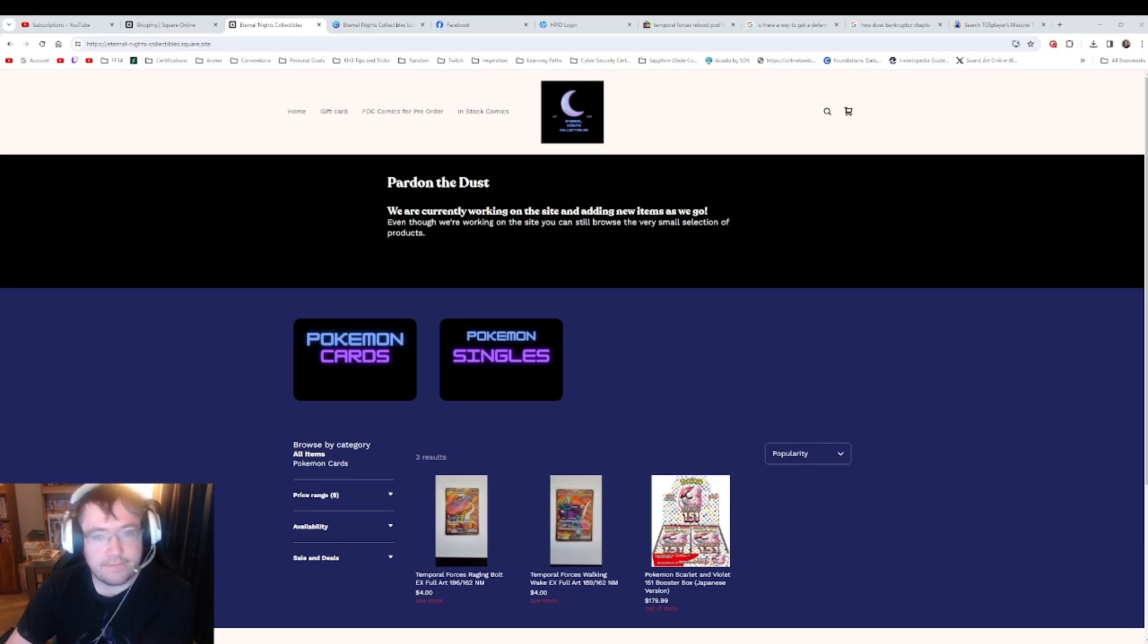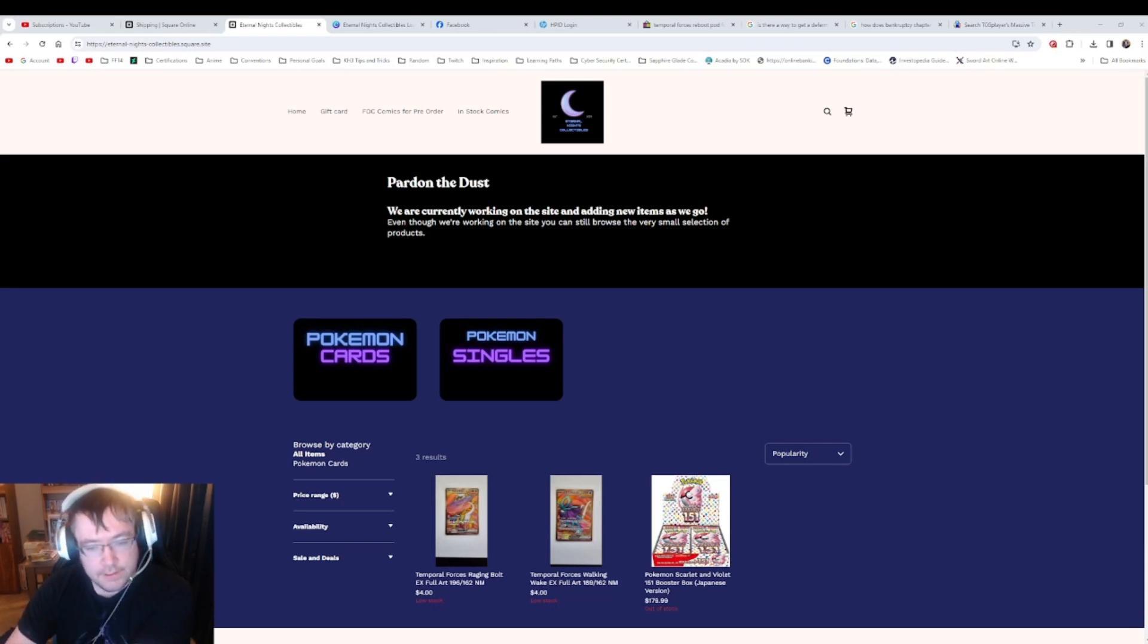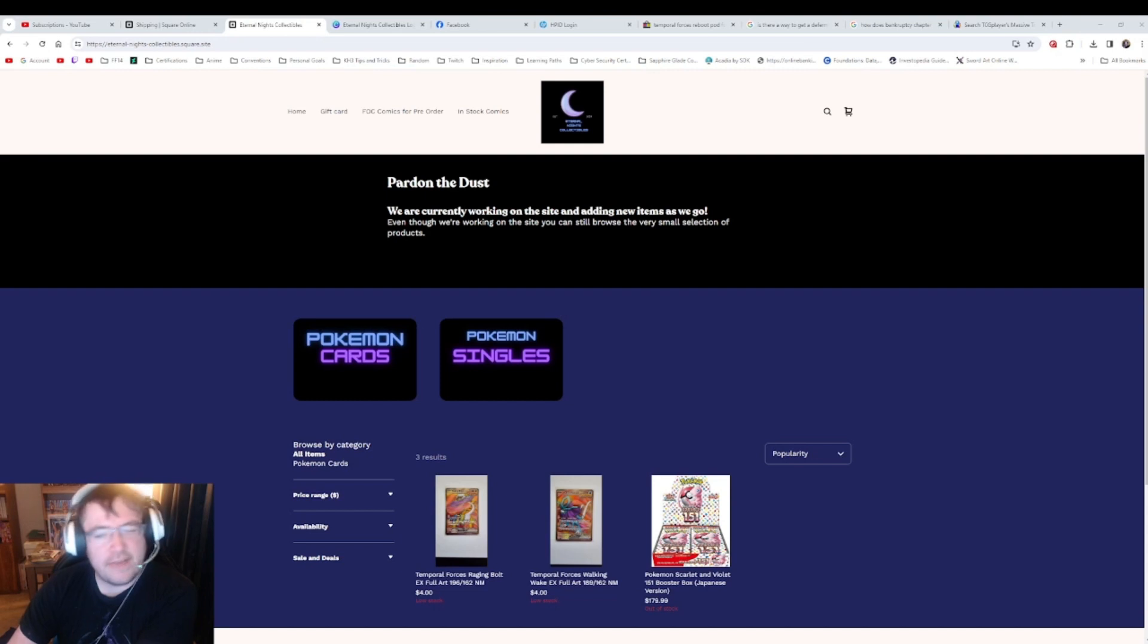Hey guys, Adam here from Eternal Nights Collectibles. Just wanted to make a very quick video.